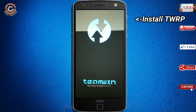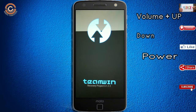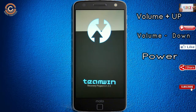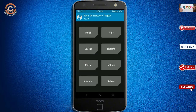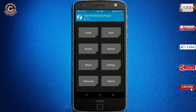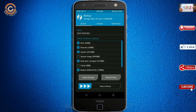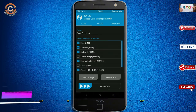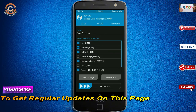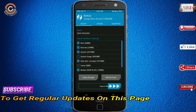Let us boot our device into TWRP recovery mode by pressing volume up and down and the power button simultaneously. Then we have to take a full backup before flashing the custom ROM. Select backup, choose boot, recovery, system, data, and modem. After selecting this, swipe right to confirm.